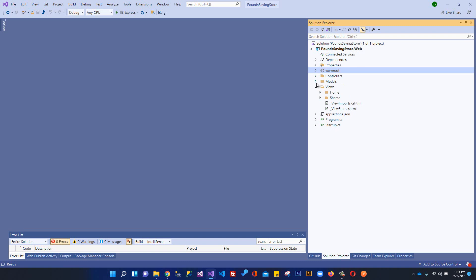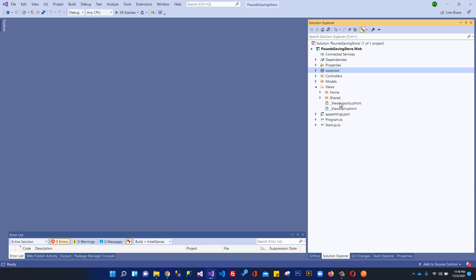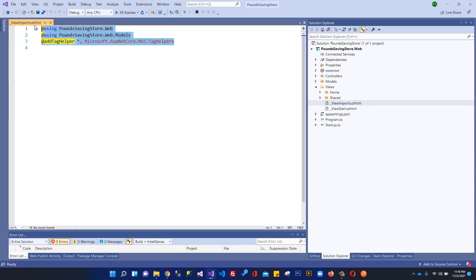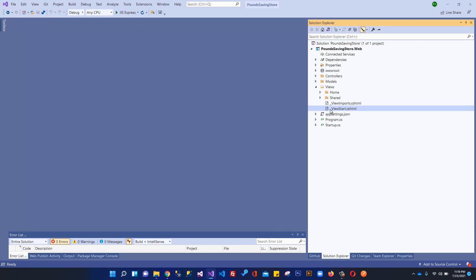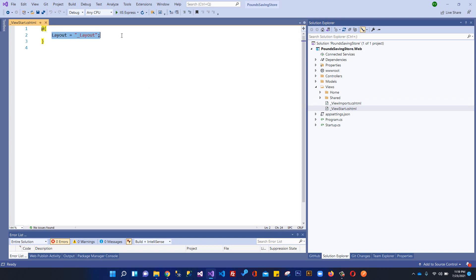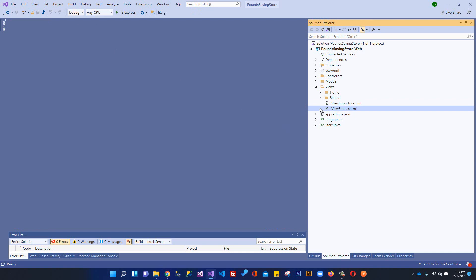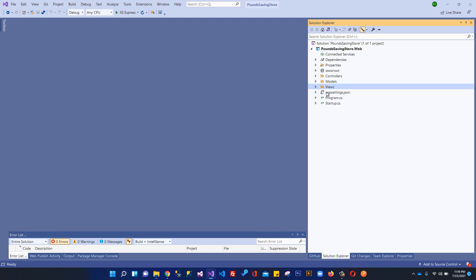If the view is not found in the controller's own folder, it will then search the Shared folder. So the view resolution searches in two places: the controller's own folder, or the Shared folder. The Shared folder contains shared views like the layout, partial scripts, error pages, and ViewImports — where you can import namespaces that are automatically applied across all views — and the ViewStart file, which sets up the layout.